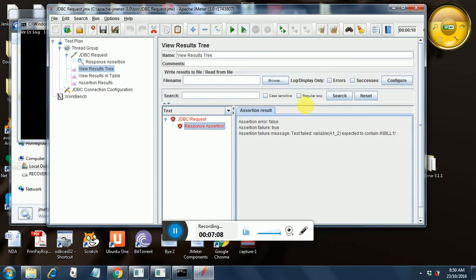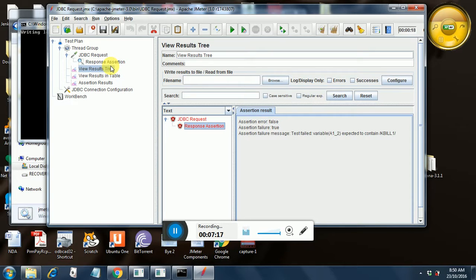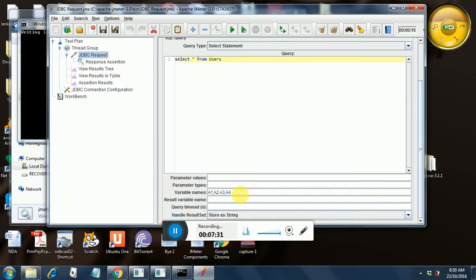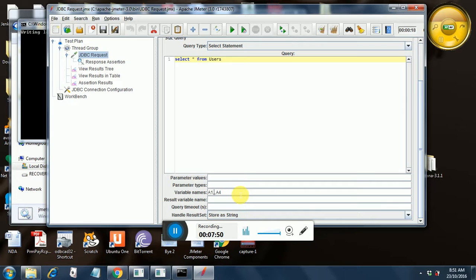So this is how you verify contents of your SQL results in a response assertion for a JDBC request. In addition to this, we can also provide variable fields like you can have just a1 over here or if you want to check the contents of the first and fourth column, then you can just put spaces in the second and third column like this. You need to have commas in between a1 and a4. You just remove the variable names. This is the way you can verify the first and the last column in your SQL result.